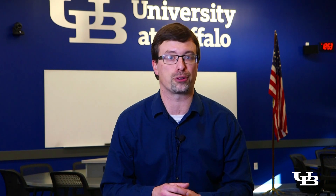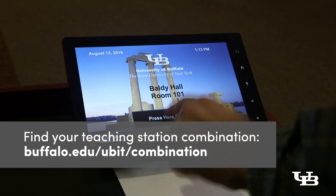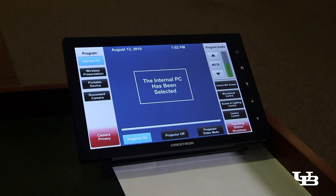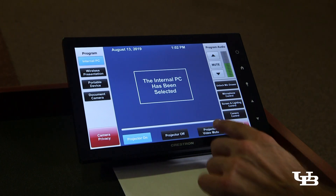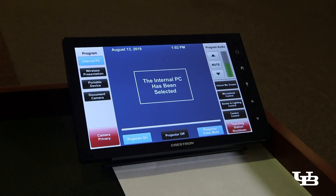Next, select wireless presentation on the touchscreen control panel. If you don't see anything on the touchscreen panel at first, wake it up with a tap, then unlock it using your projector's six-digit combination. If the projector is displaying to the class at this time, hit projector video mute to temporarily disable it. That way, your connection information will remain private.